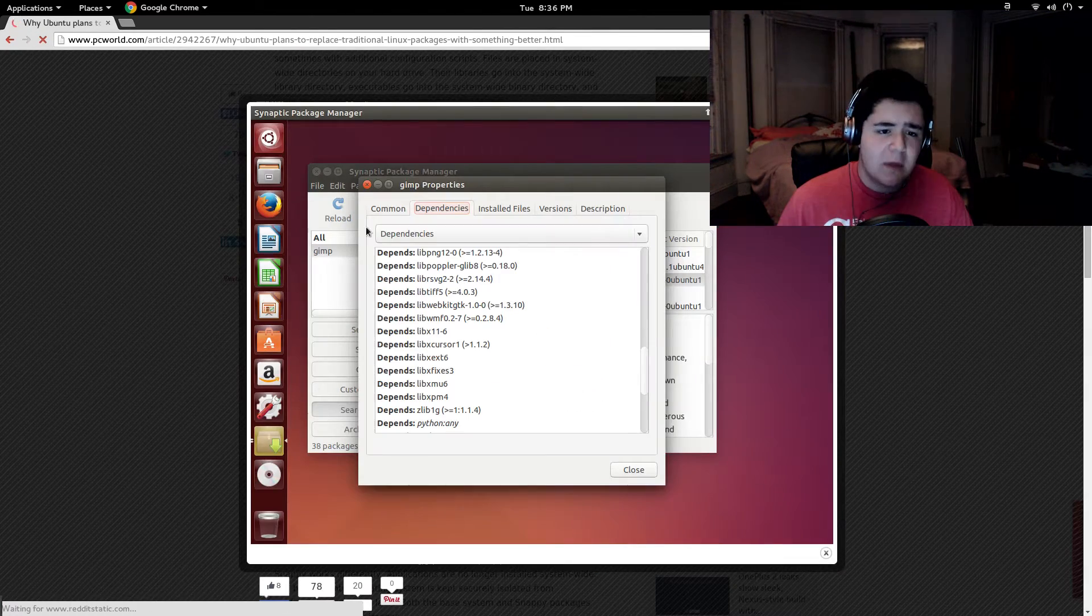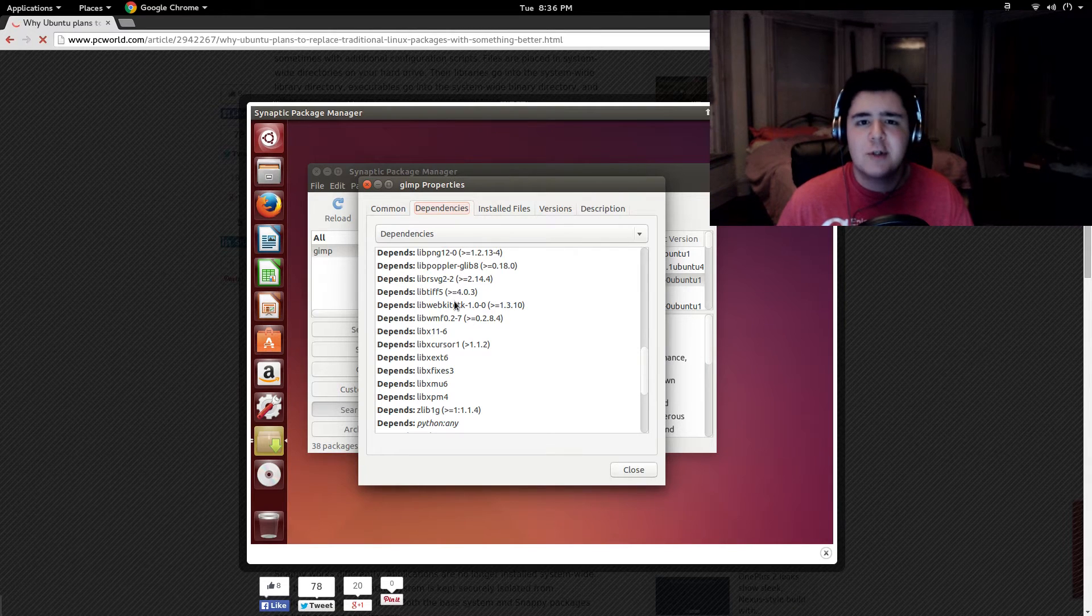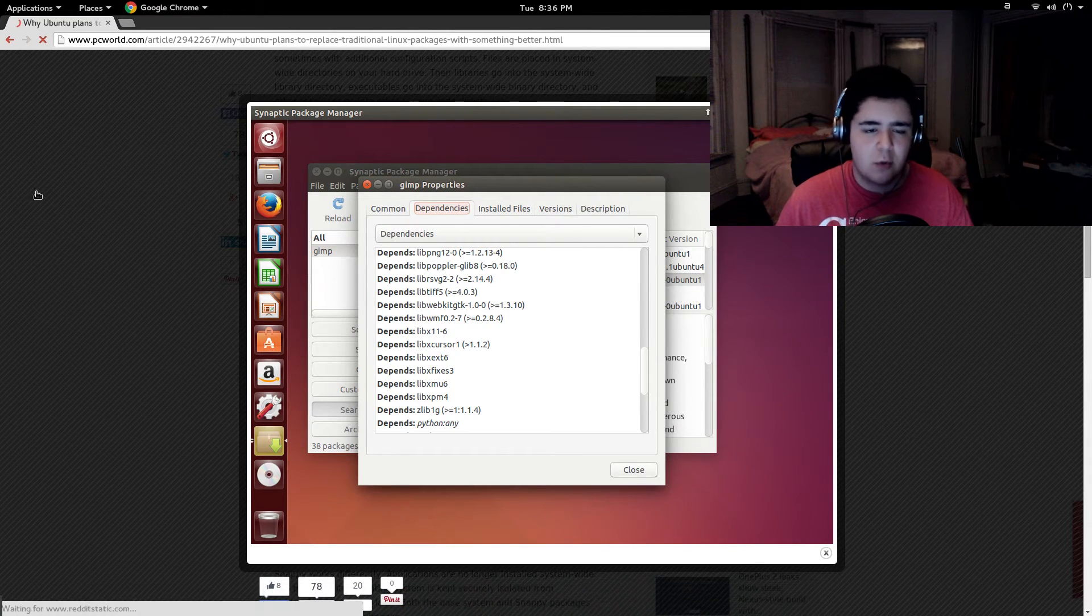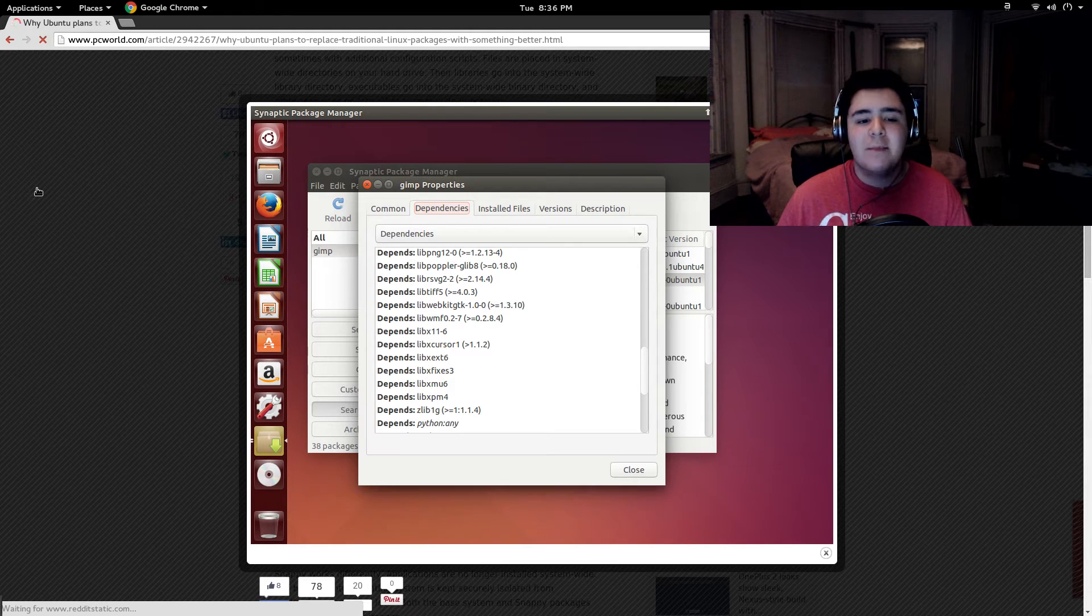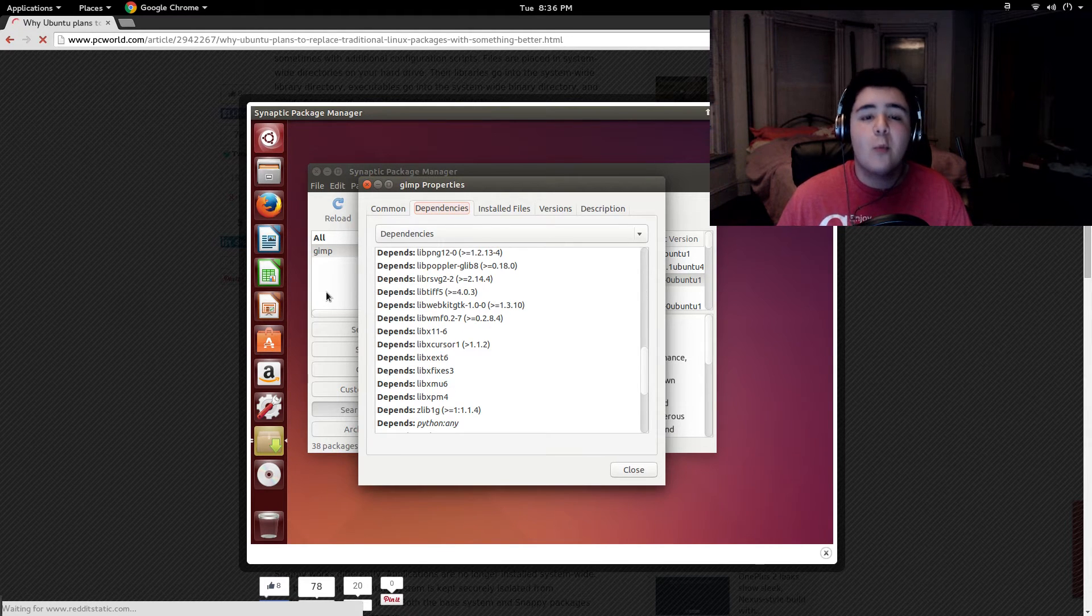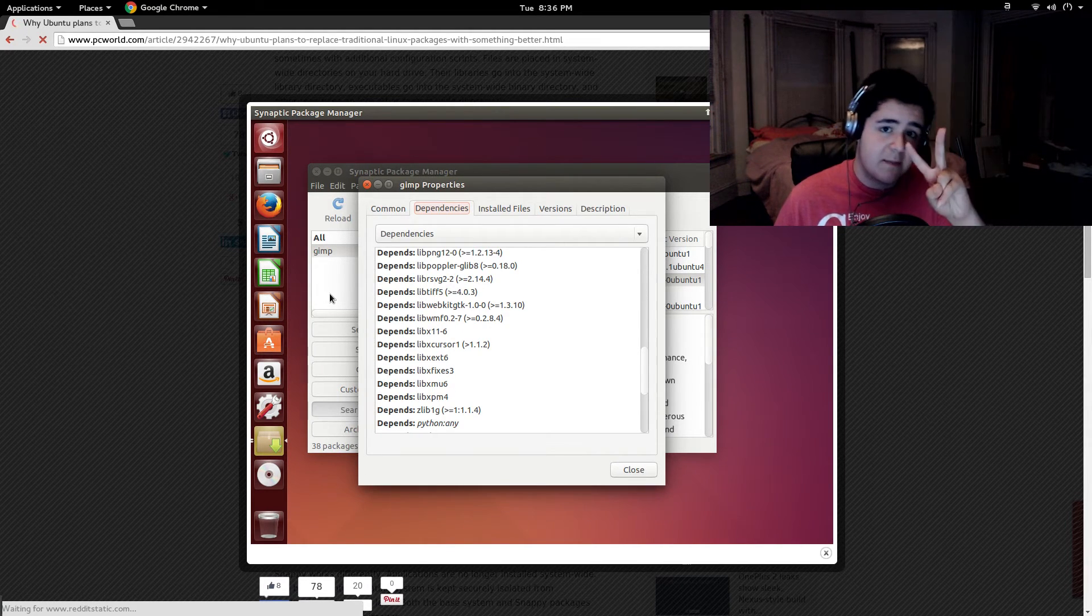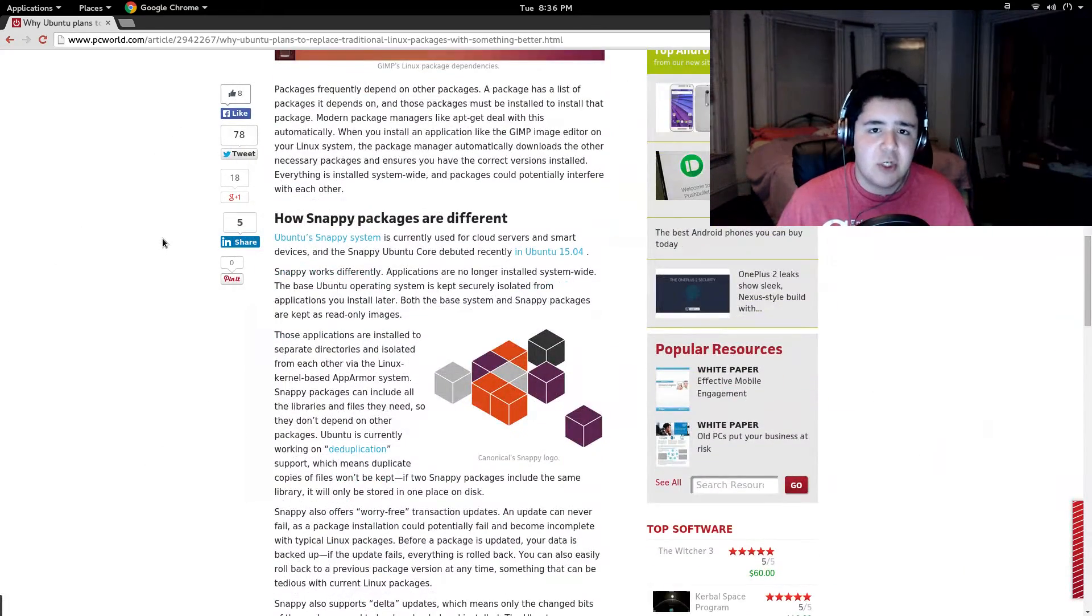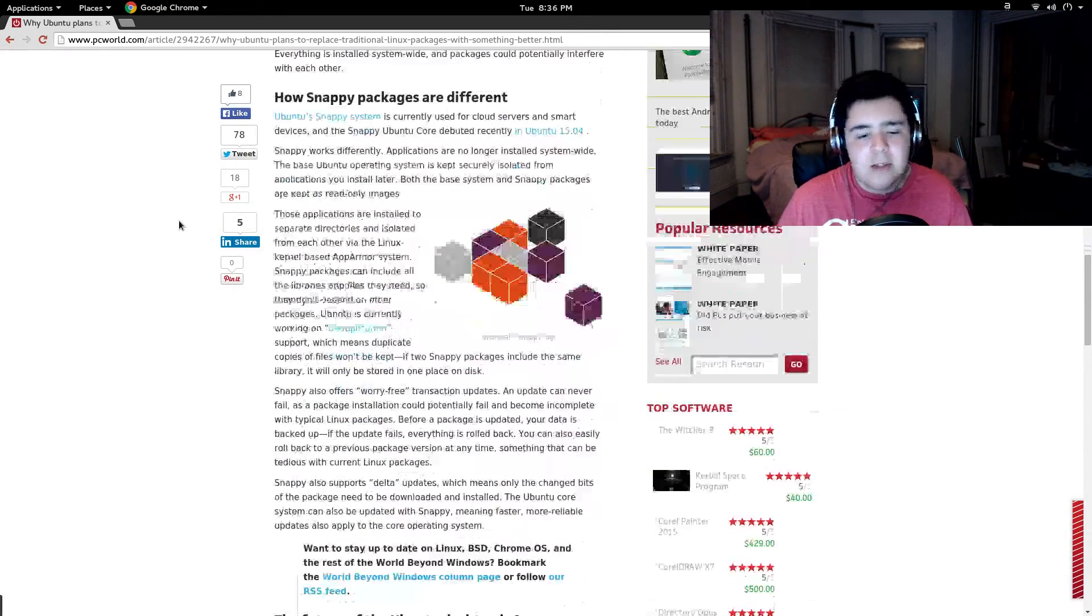...say GIMP requires libpng and so does Shutter, which is a screenshot tool. They both require libpng. The system won't have to get libpng two times. They would both use the same libpng library.